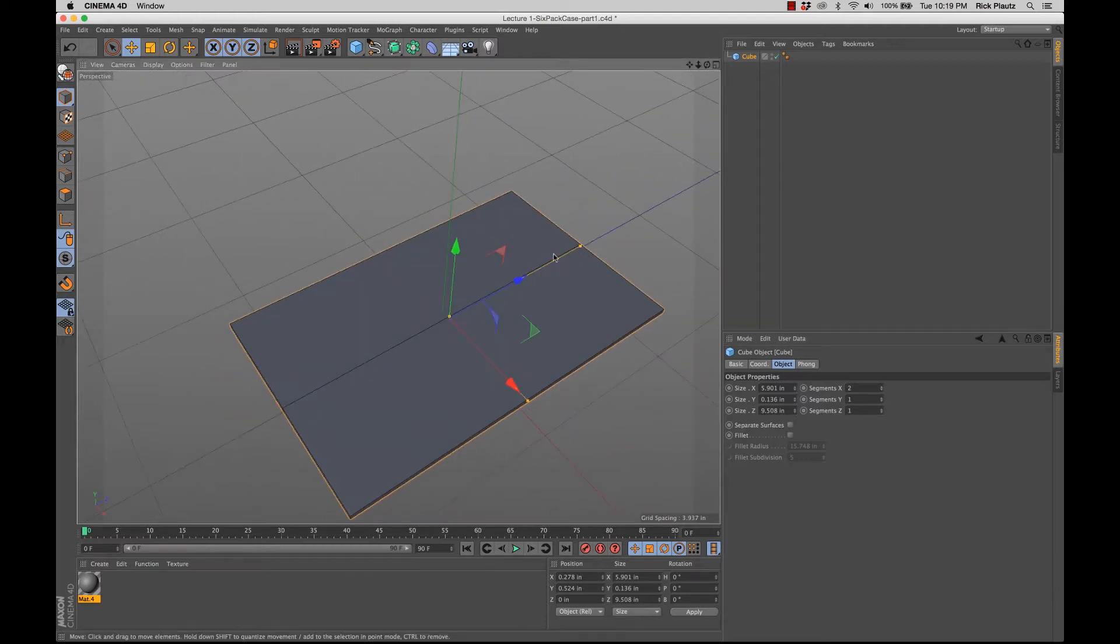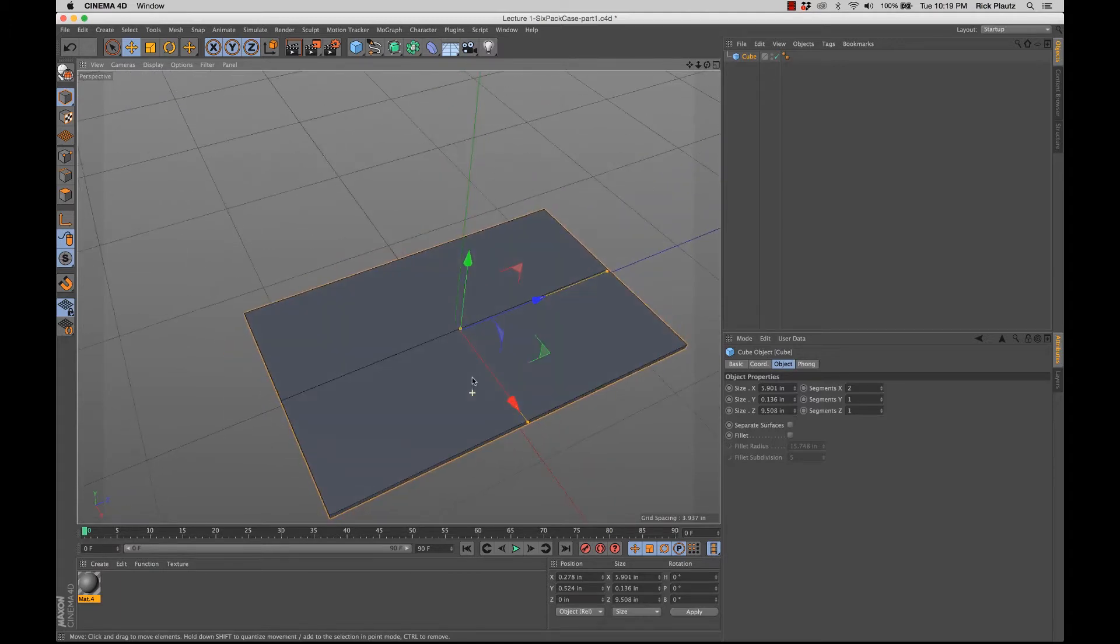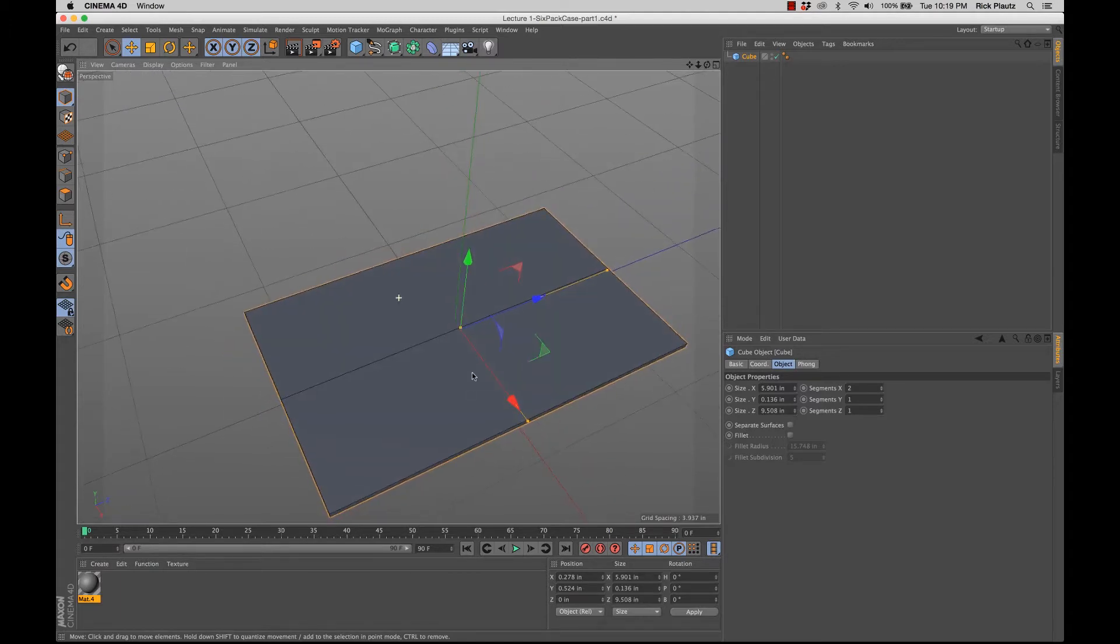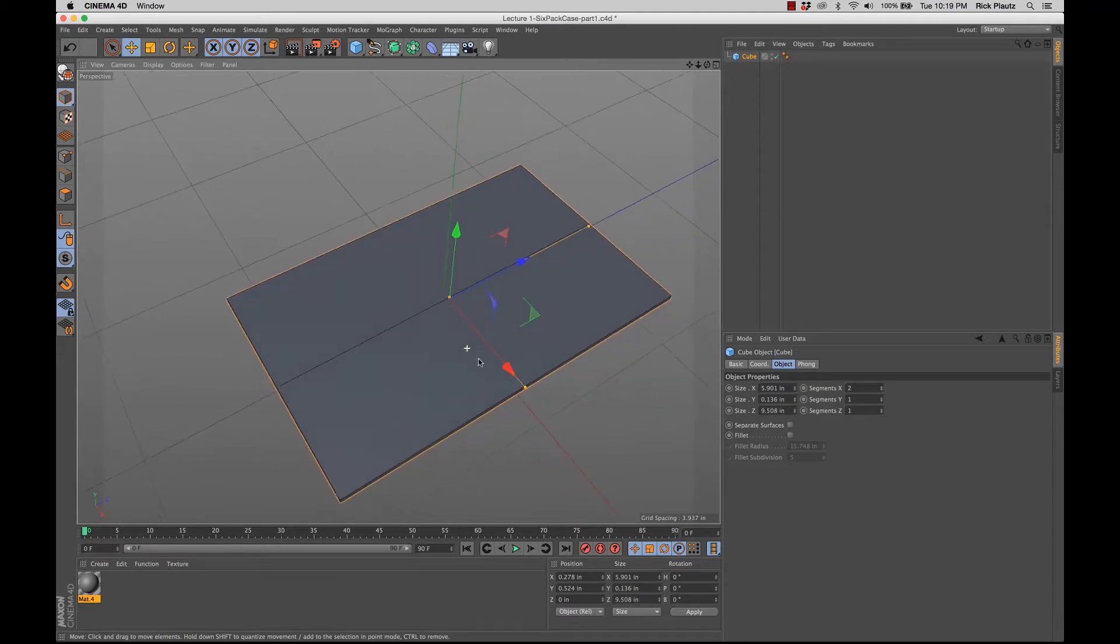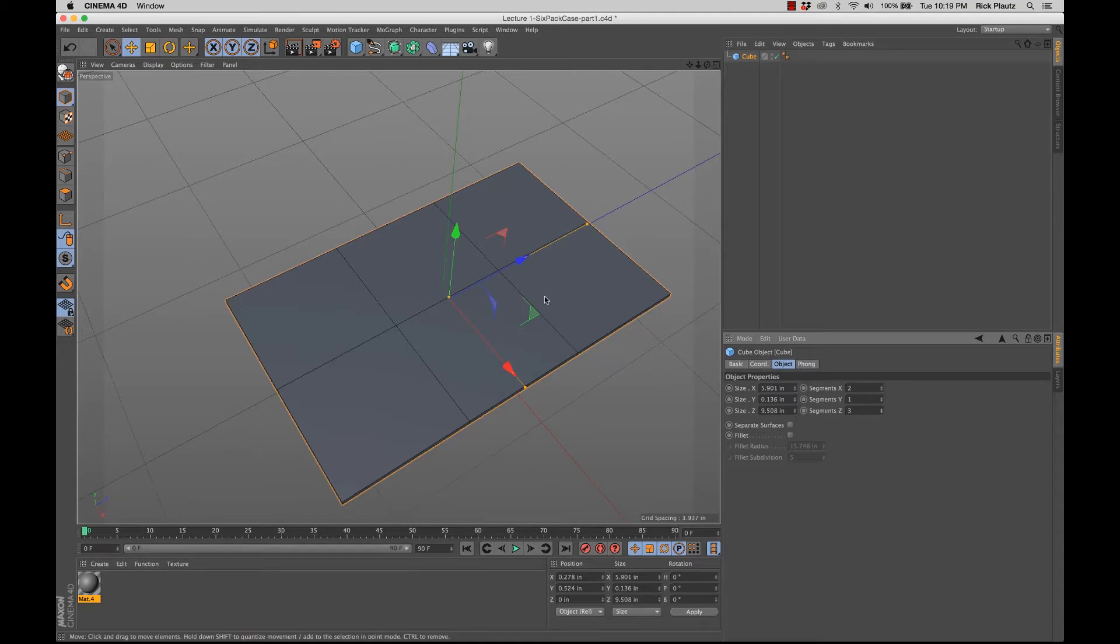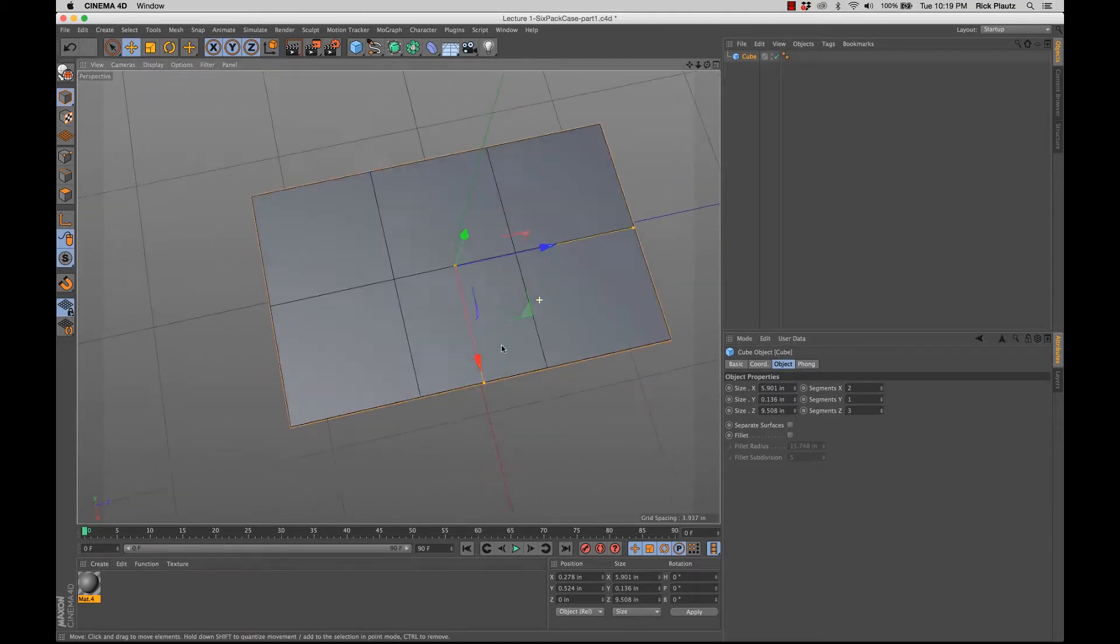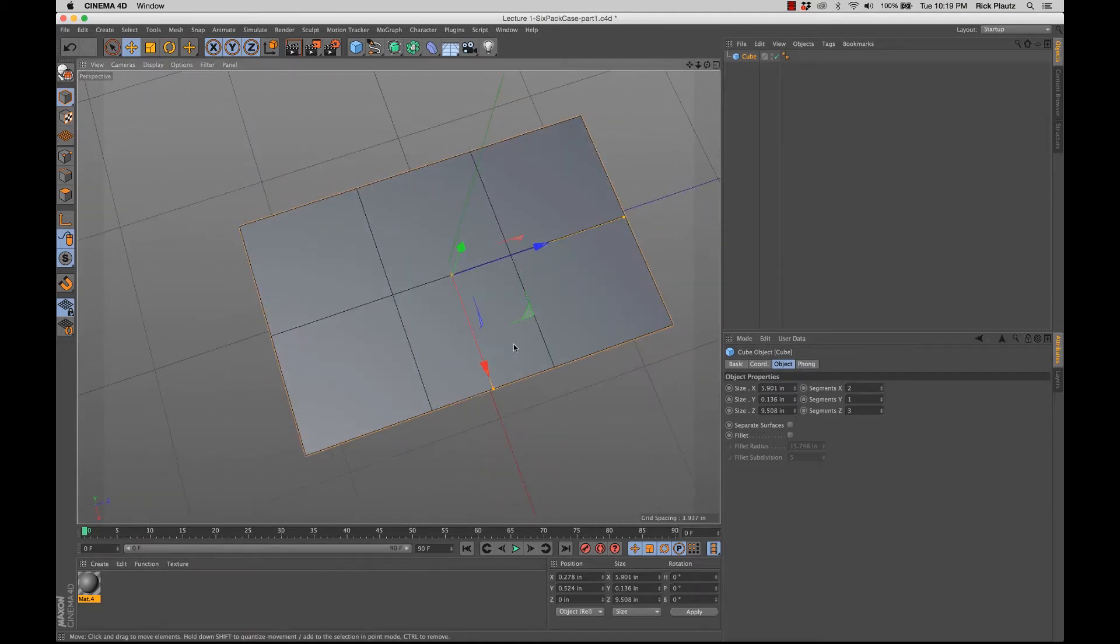But I actually only want two segments. This is going to be the kind of spine of the six-pack case. And the three bottles are going to go on each side. So that part's nice. I need to increase the segments in the z direction so I can have a six-pack case.